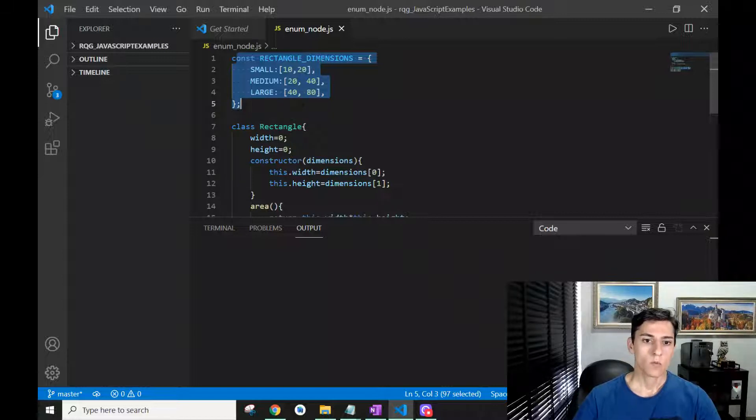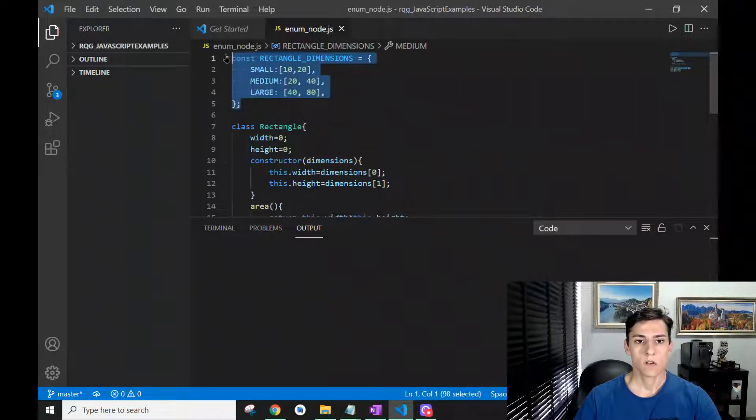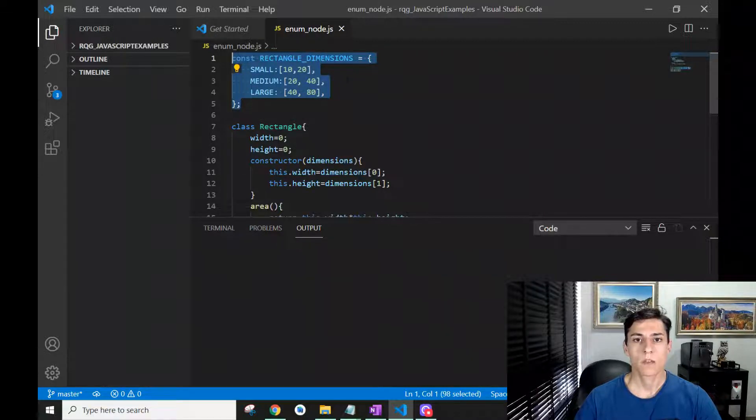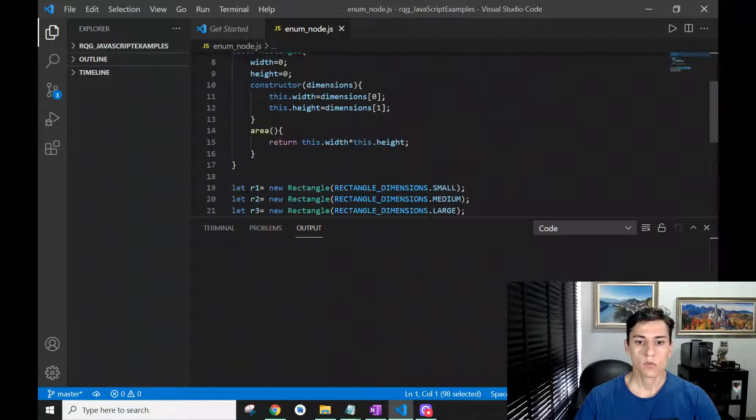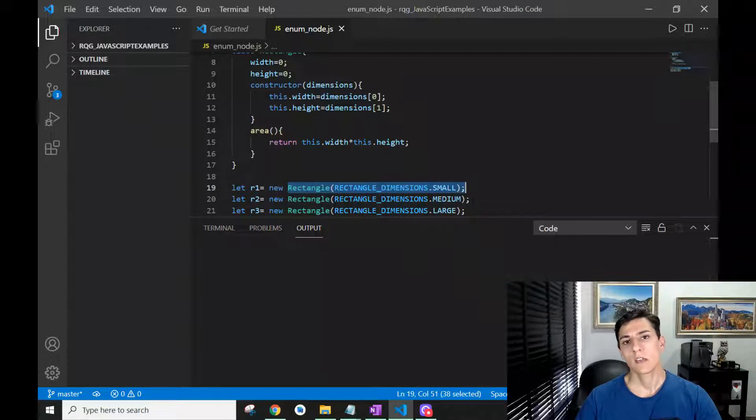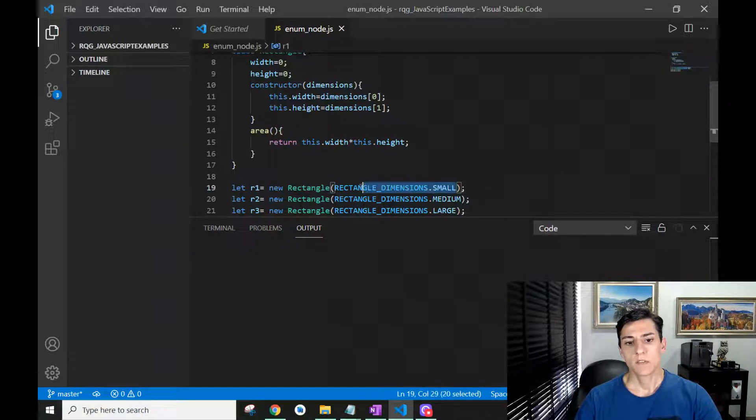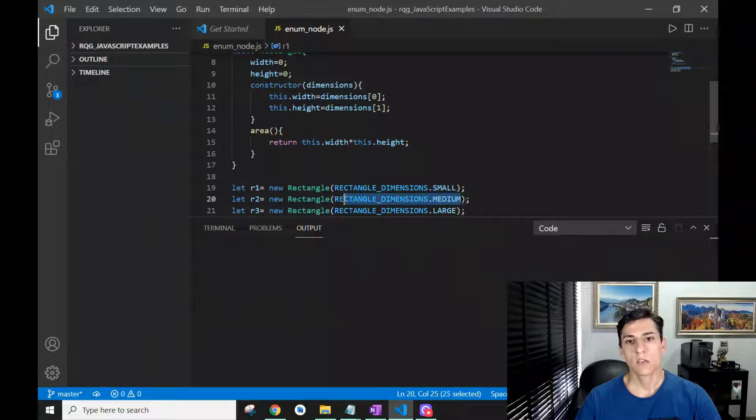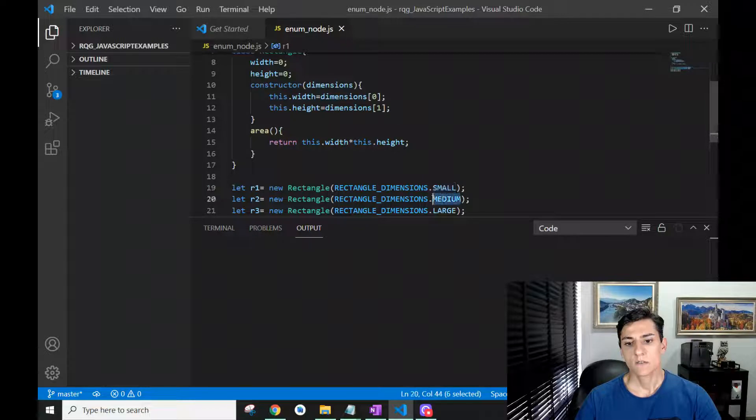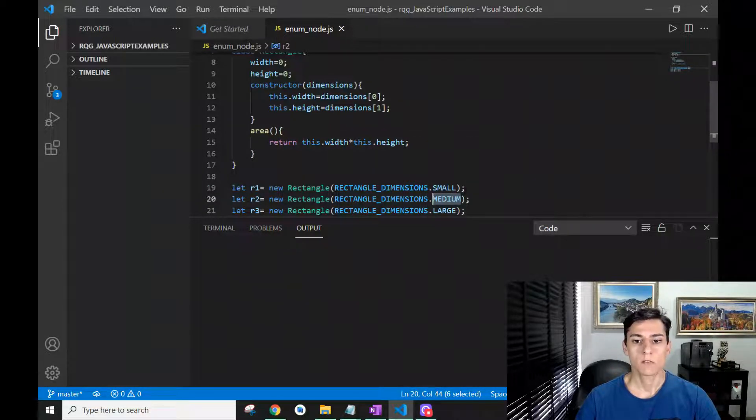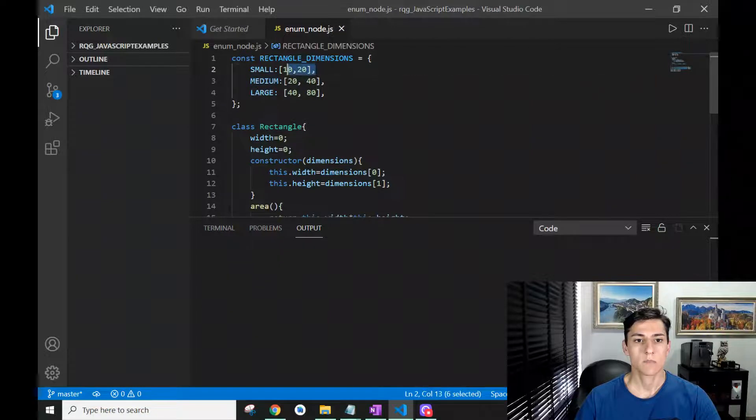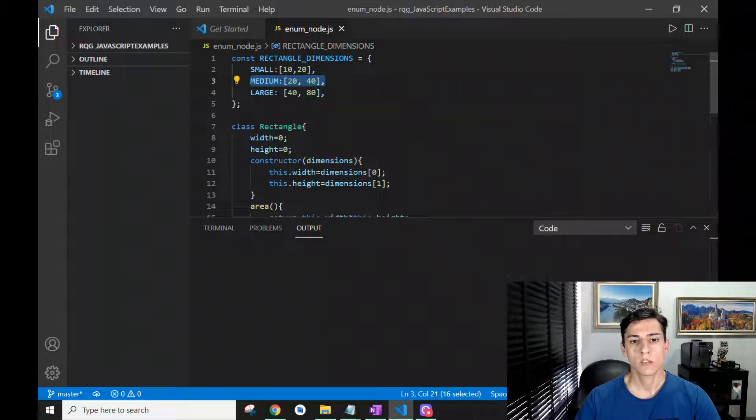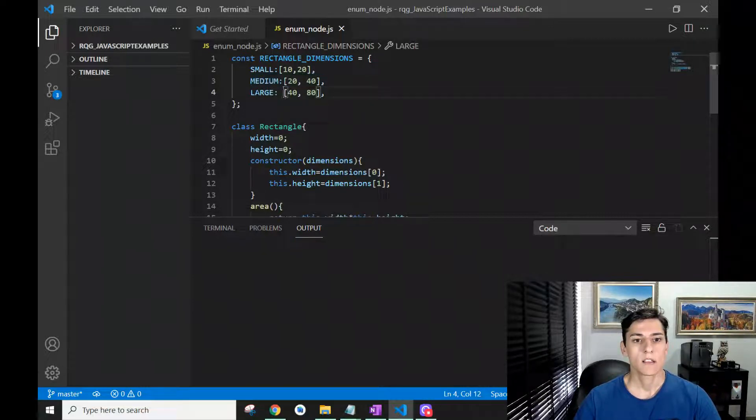What is the benefit of using this kind of strategy? When we construct objects from this class, we do not have to set the specific values according to the dimensions. We could have this kind of shortcut for predefined values. So one small rectangle we already know has these dimensions, one medium rectangle has this dimension which in this example is double the size, and the large rectangle has these dimensions.